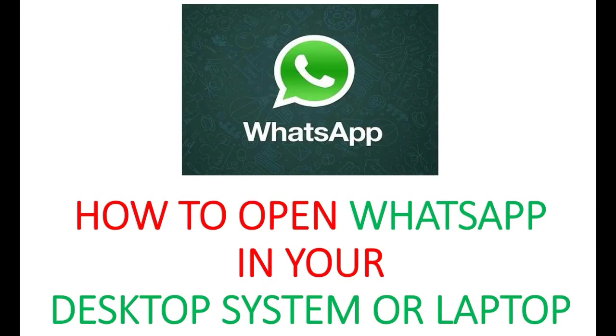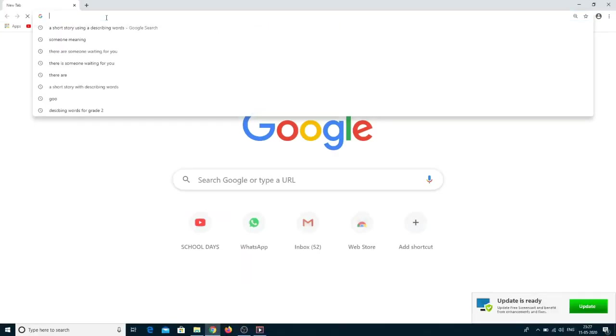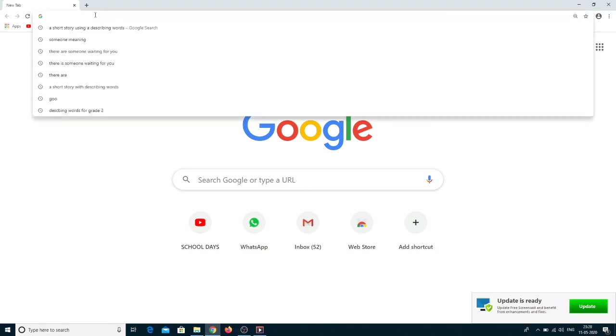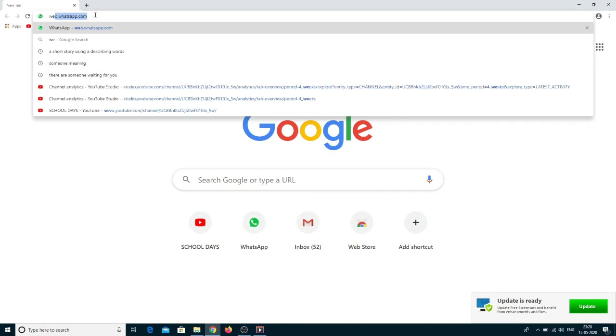Hi. Now we will see how to open WhatsApp in a desktop system or laptop by using Android or iOS mobile. Open the browser Chrome or Firefox in your desktop system or laptop and enter the URL web dot whatsapp dot com.